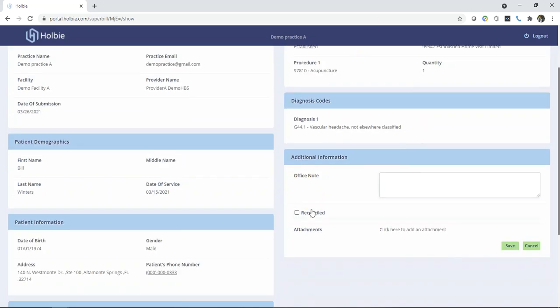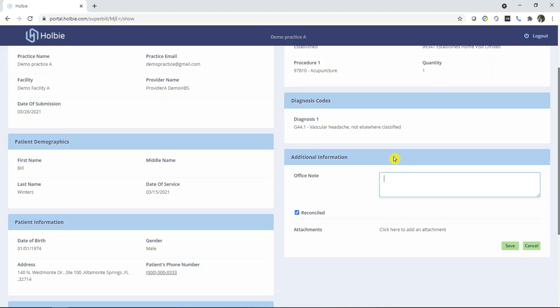On the bottom right, locate the note checkbox noted reconciled and within the office note section, simply type in some information including payment was received and the check number.